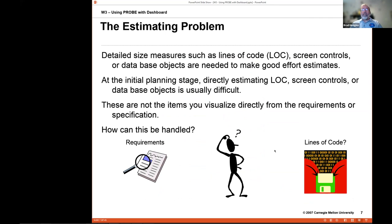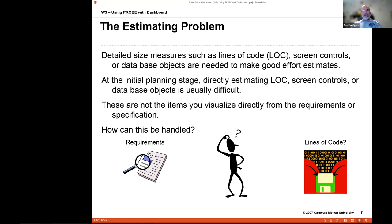It's a problem, especially with software, because it is very difficult to look at requirements and say, oh yeah, that's going to be a thousand lines of code. You cannot think in lines of code — so it doesn't help you. The trick is to figure out some way to go from requirements to lines of code in a way that you can say, yeah, I feel pretty good about this.